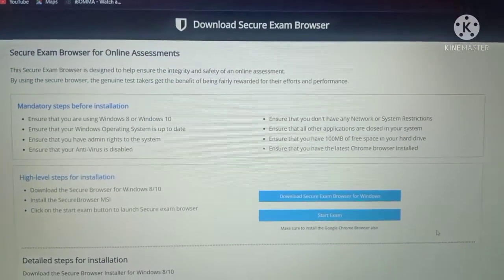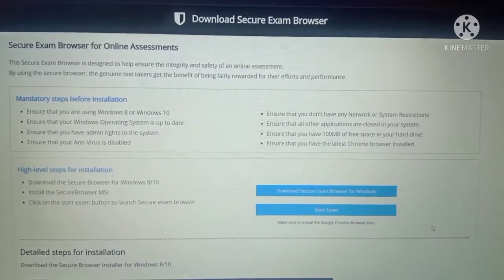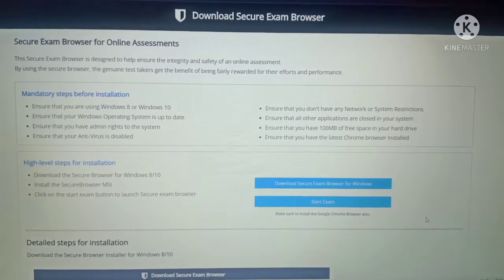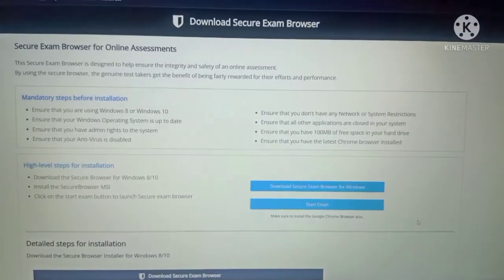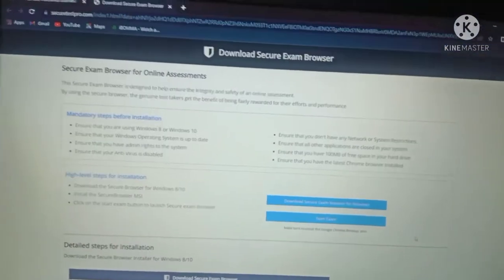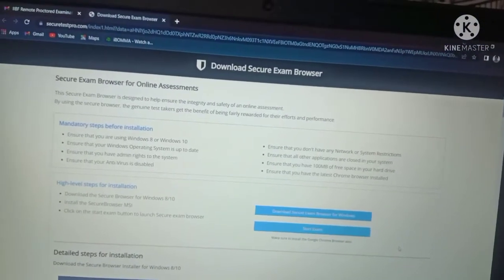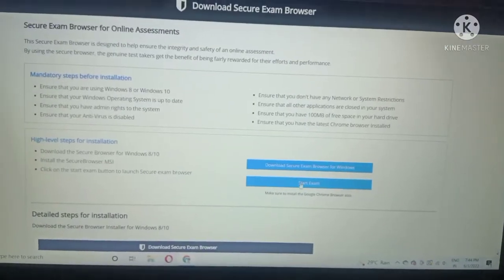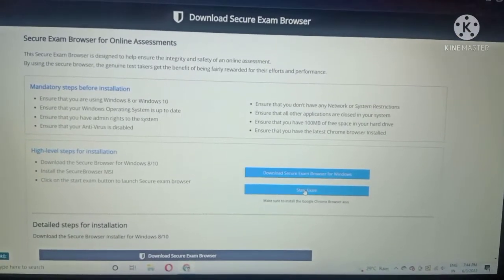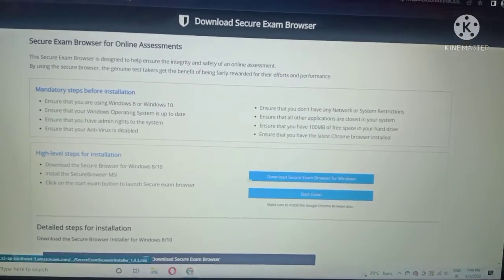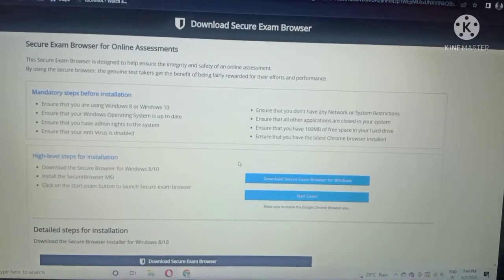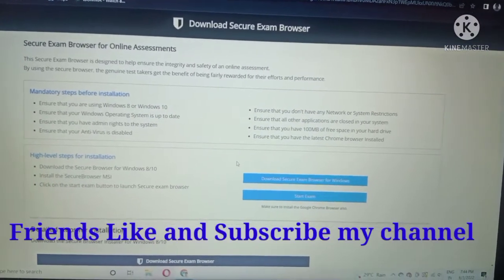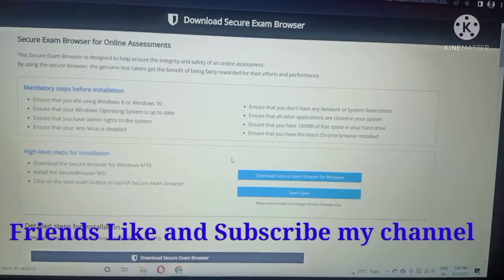That's it, my dear friends. Your proctor exam software has been downloaded successfully. Then you can proceed to start the exam. For that also, I have prepared a video — you can see that video for more information.